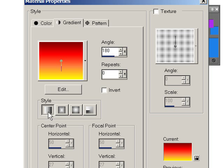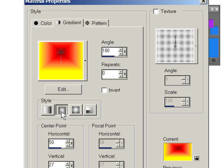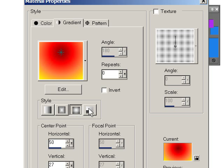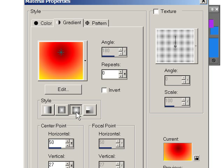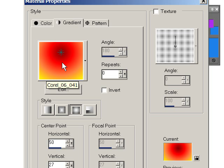We can have a linear, a rectangular, a radial, or this one, whatever that's called. That's radial. This is called Sunburst. If that's not suitable for what you want to do, you're going to have to create your own.